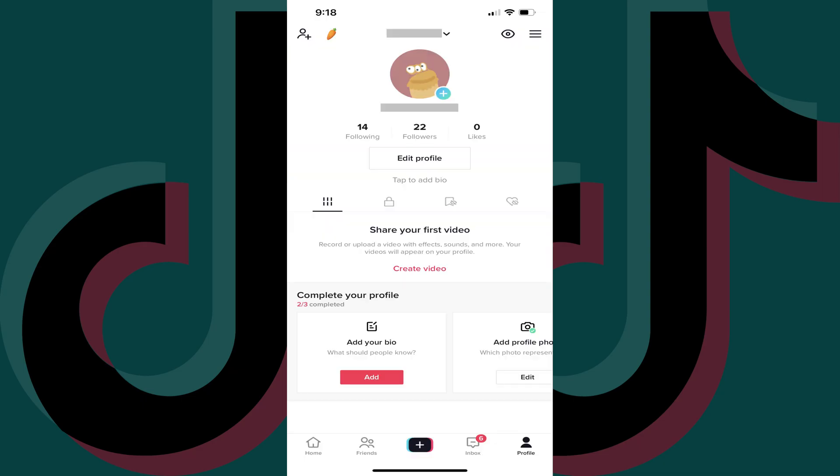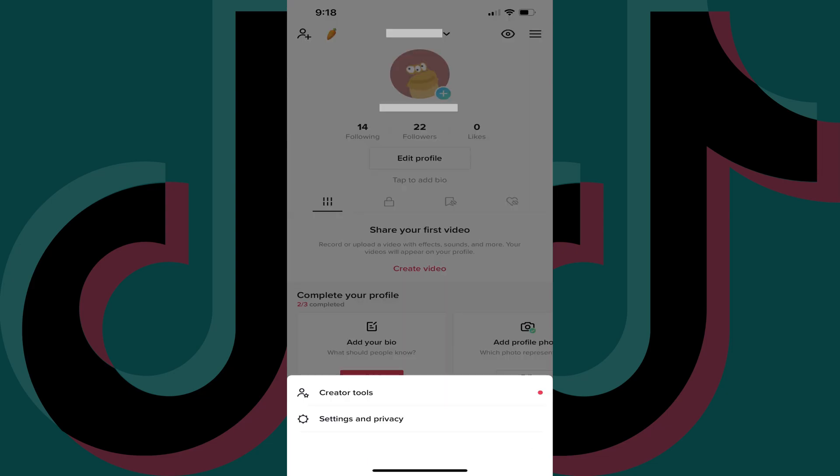Step 3: Tap the menu icon at the top of this screen. A menu pops up at the bottom of the screen. Step 4: Tap Settings and Privacy.